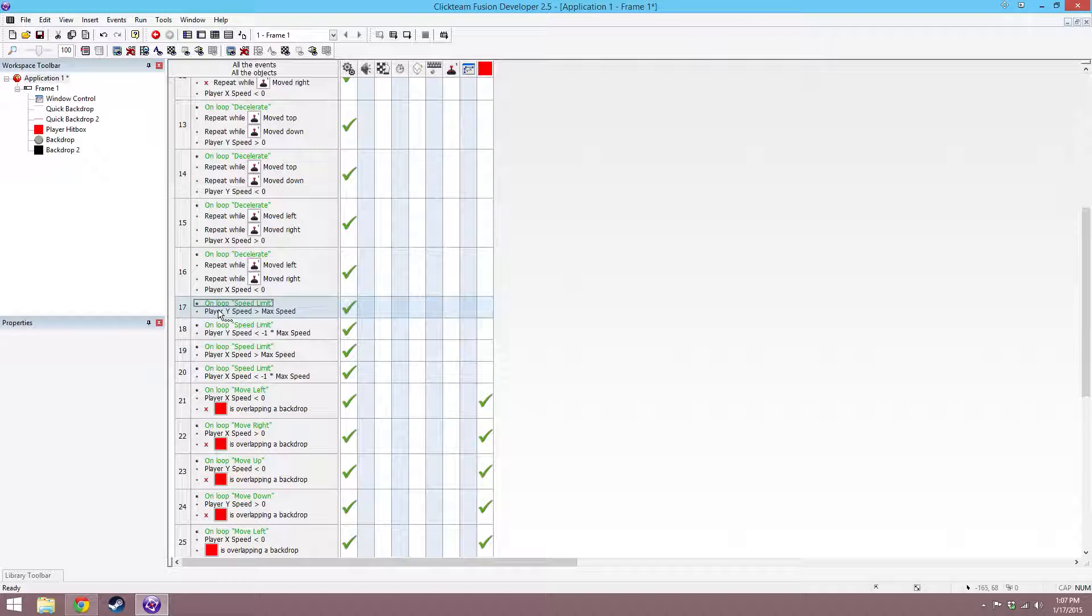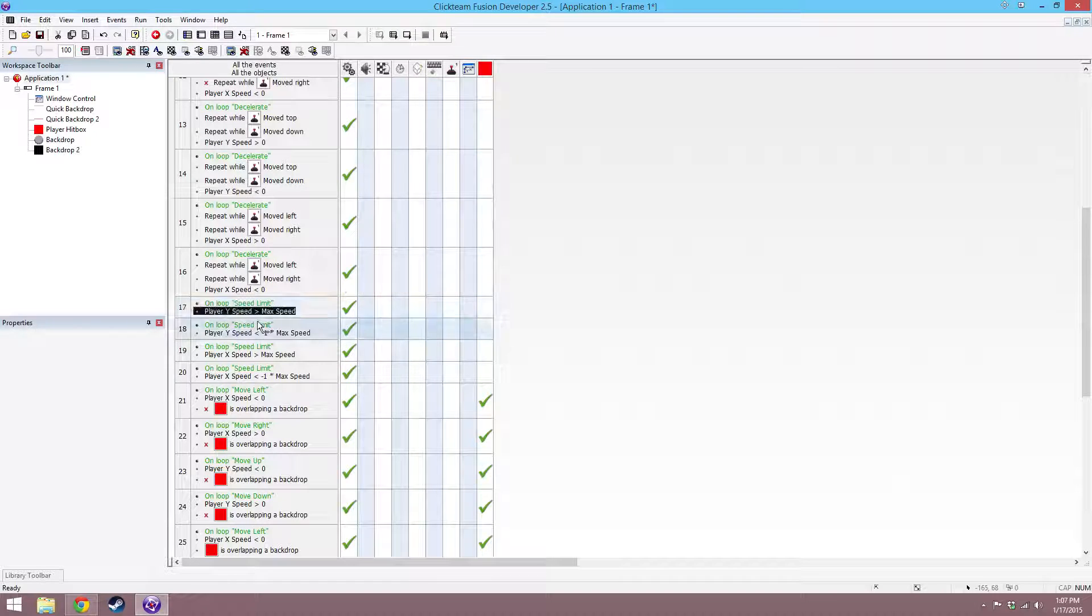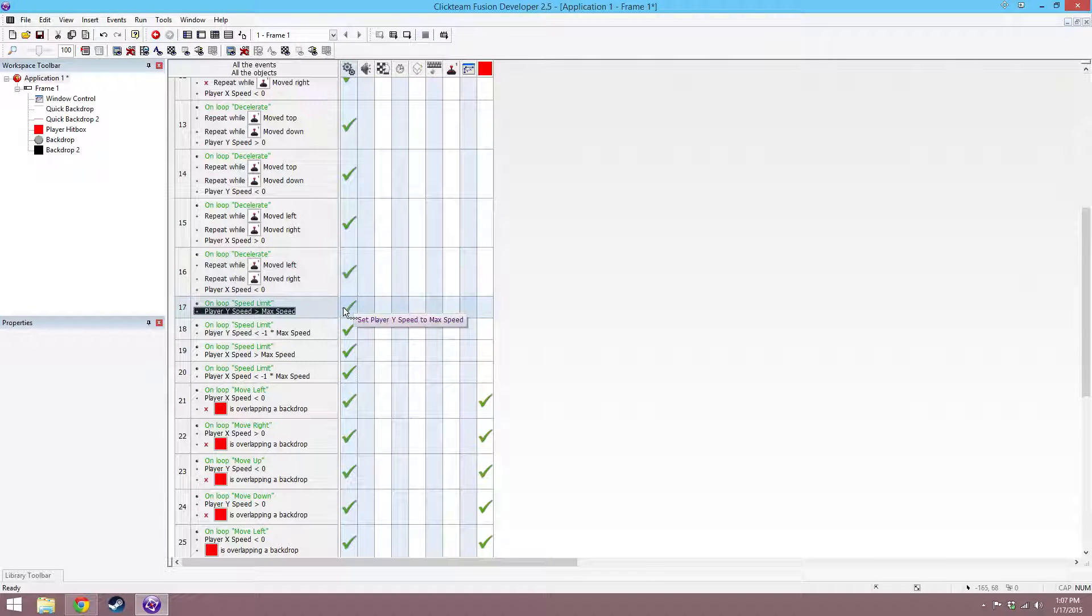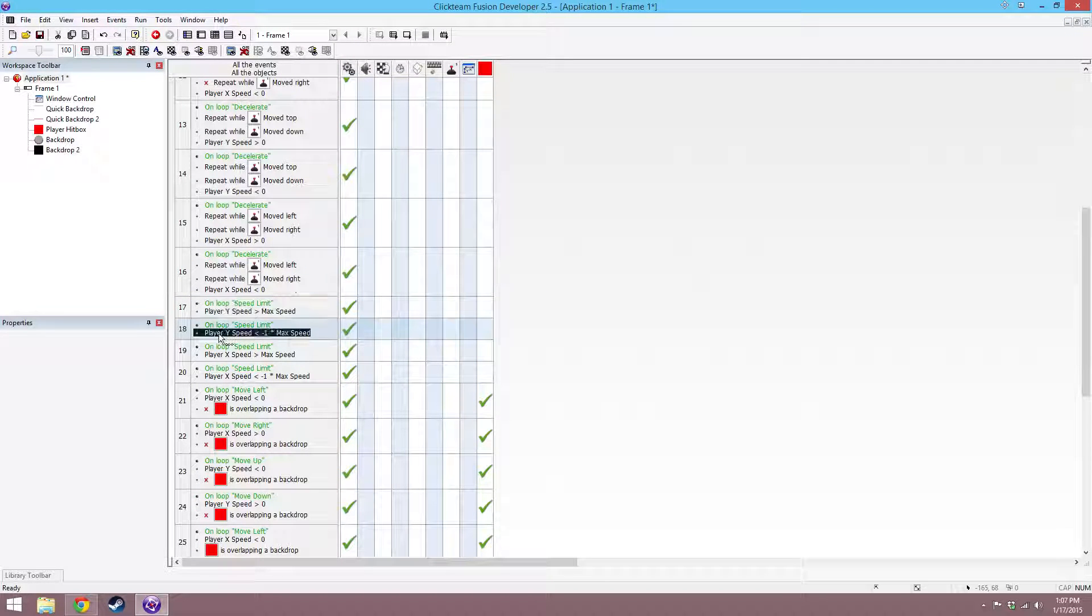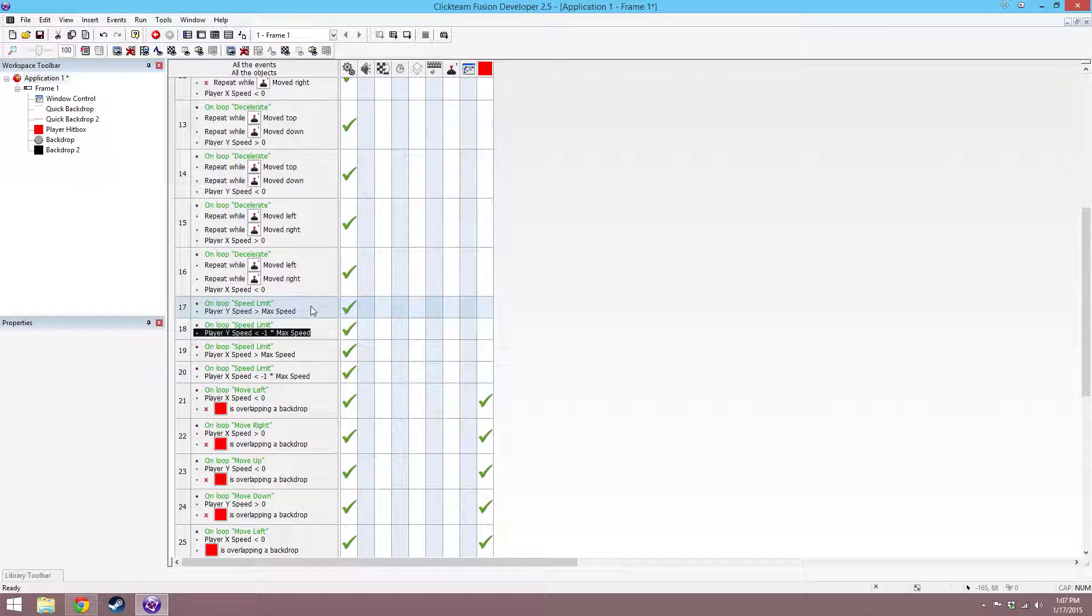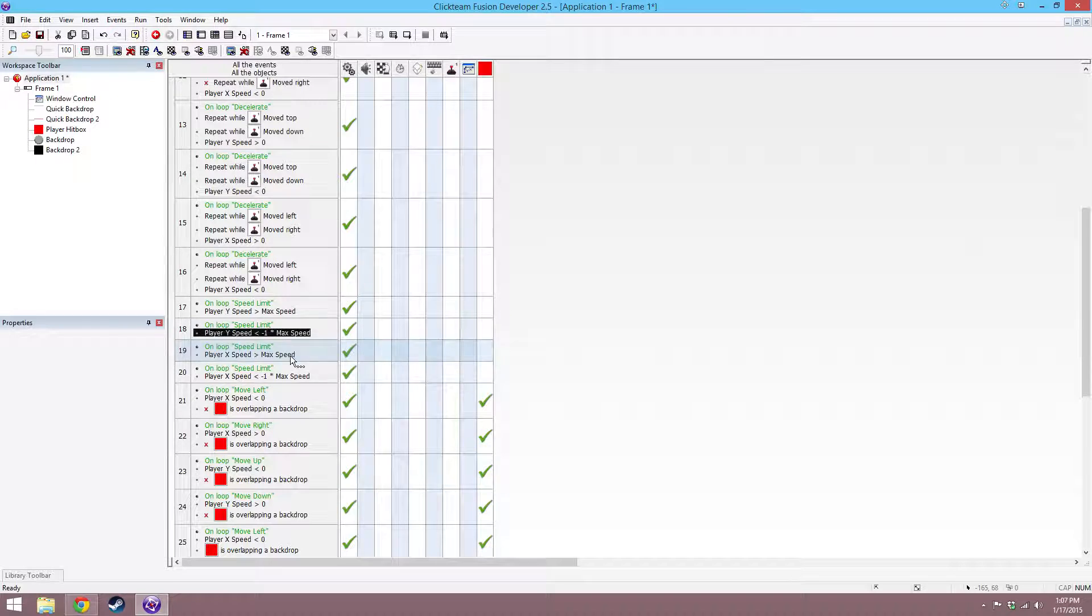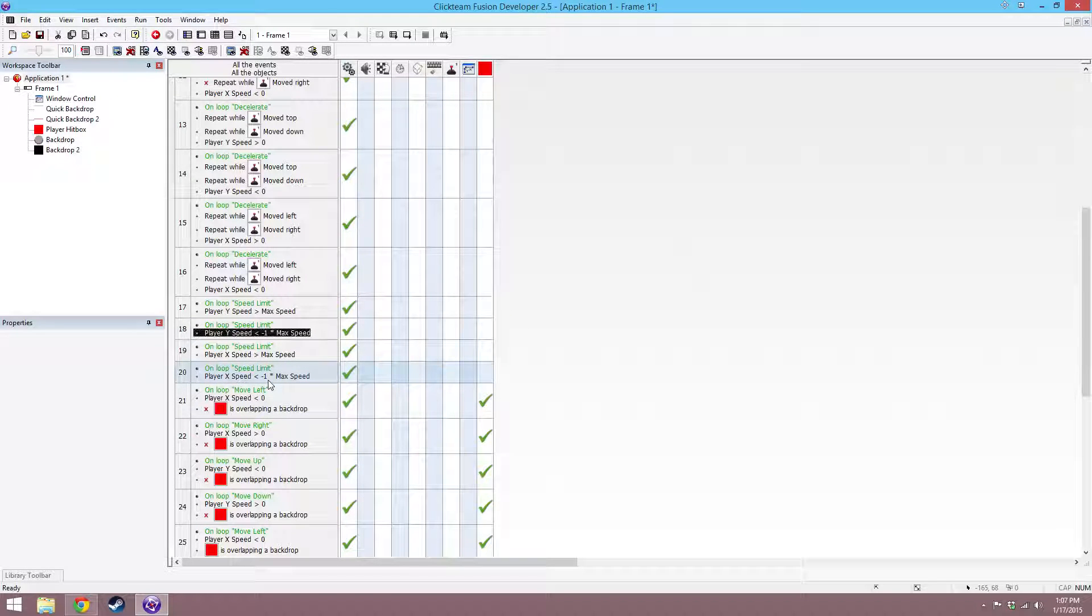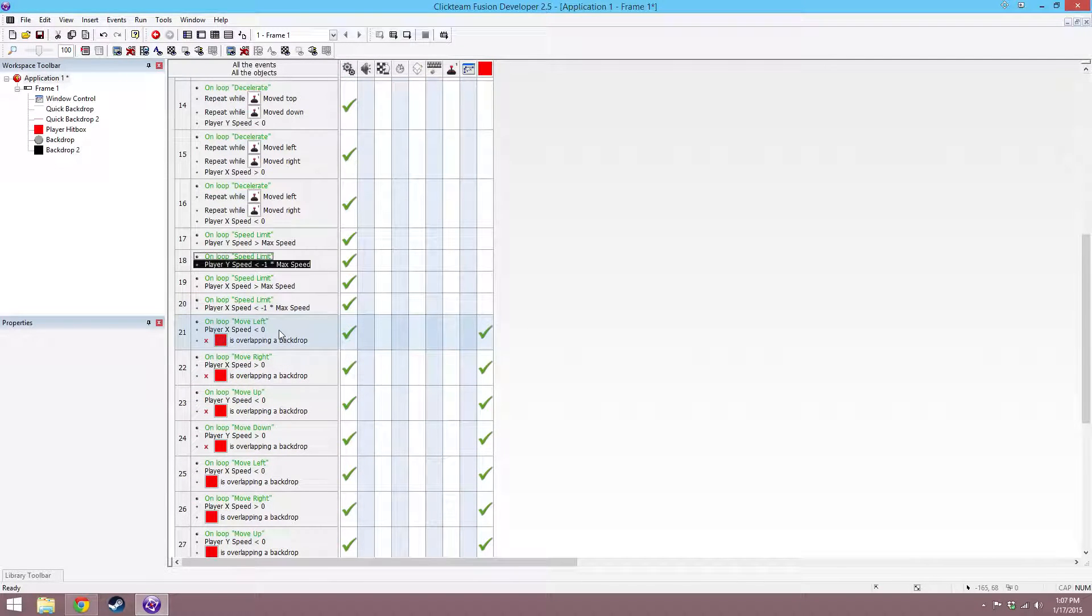Speed limit is basically saying, if player y speed is greater than the max speed, set the player y speed to max speed. If player y speed is lower than negative 1 times the max speed, set the player y speed to negative 1 times the max speed. Same thing for x, and that just means that you can't go faster than whatever speed you have set to the max speed.